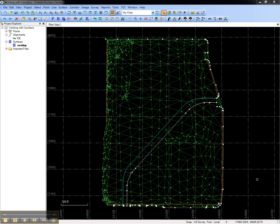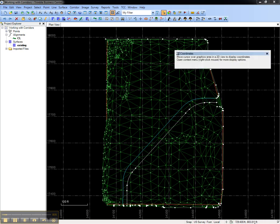The bottom right of Trimble Business Center shows the northing and easting of the cursor. To expand this to the coordinates pane, left click.